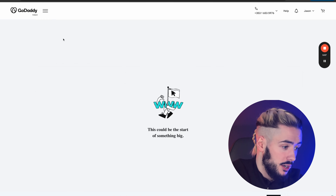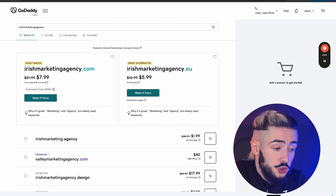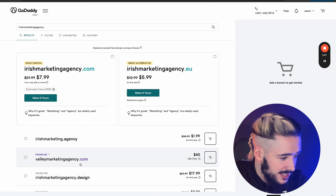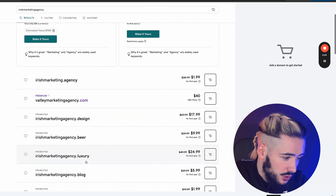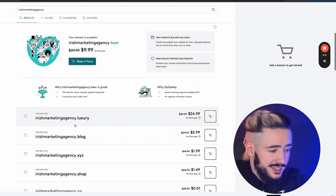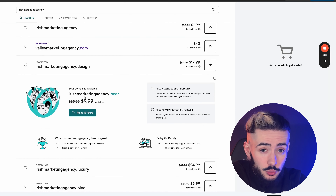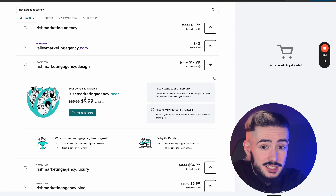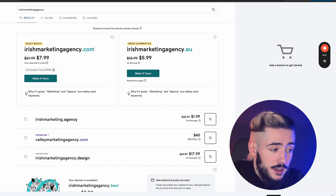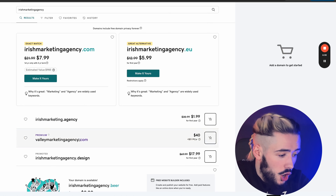So let's just say your business was called Irish Marketing Agency — don't actually call your business that, this is just an example. You'd type it into GoDaddy and get a few different options. I always recommend choosing .com if it's available, or maybe .co, but I would avoid options like .design, .beer, .luxury, .blog, .xyz — maybe .net, sometimes .info.